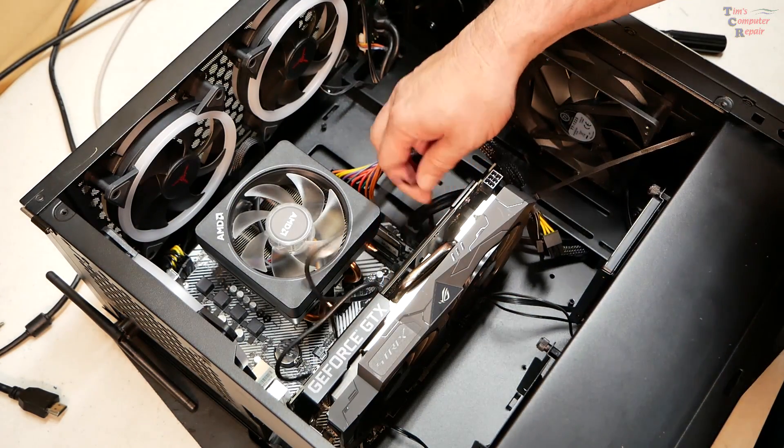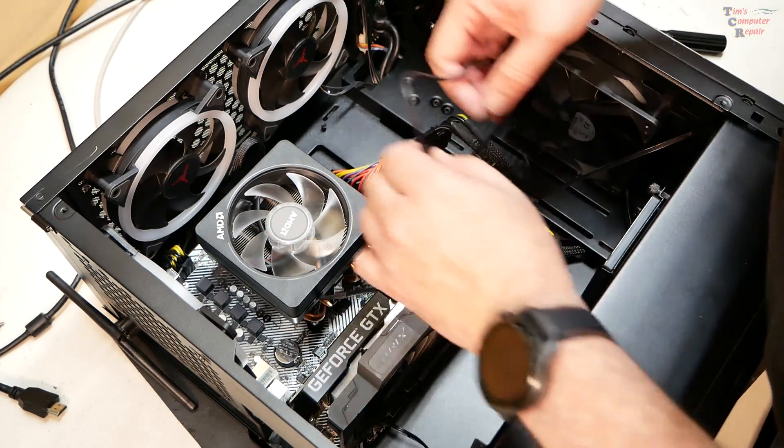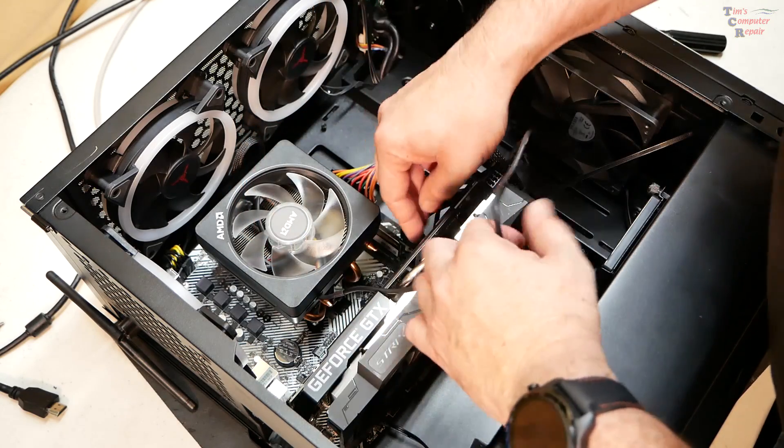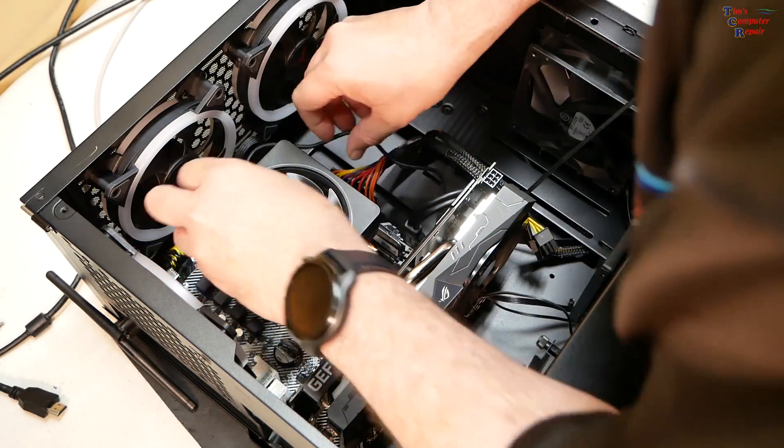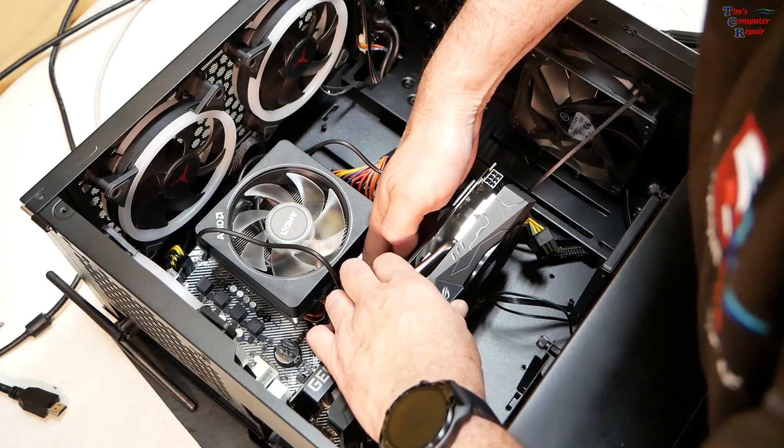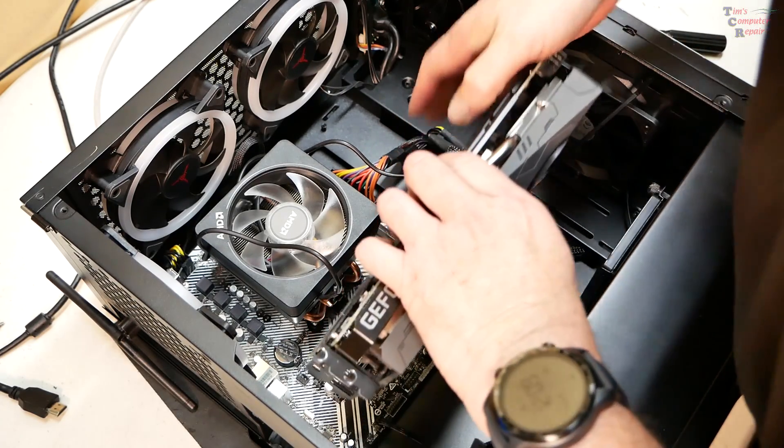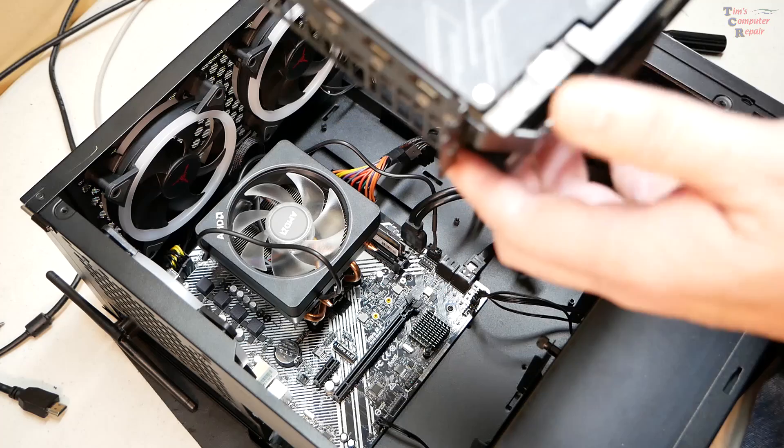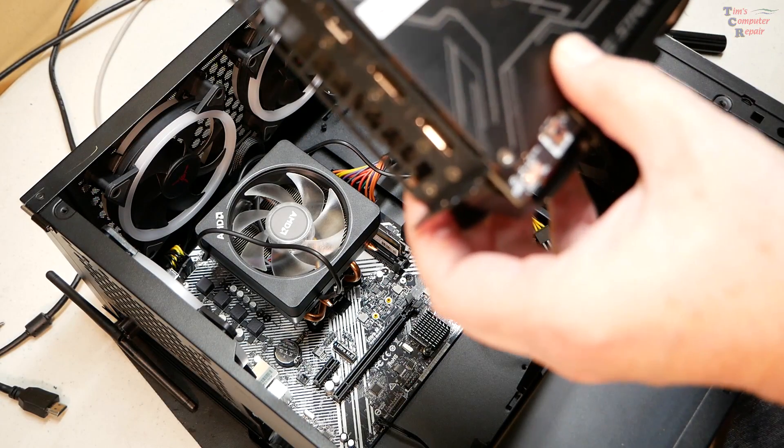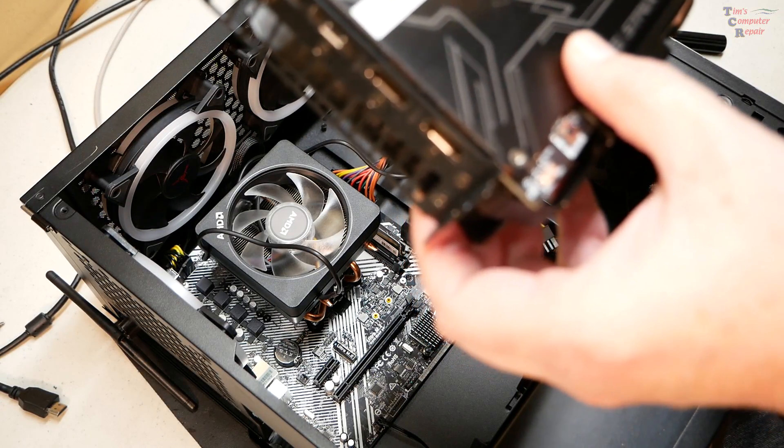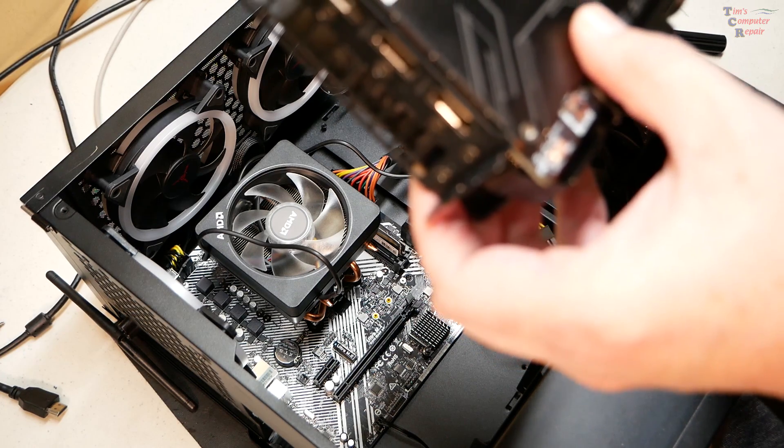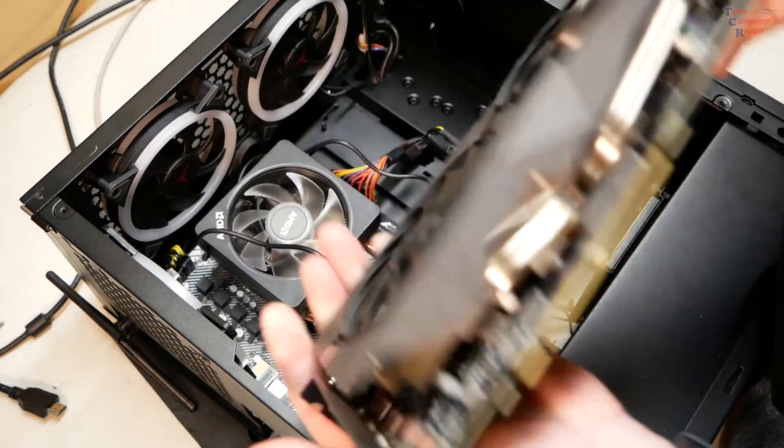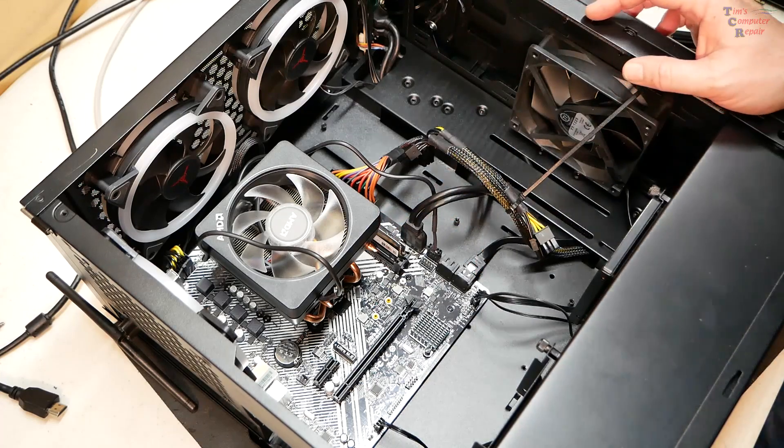Okay, so we'll just remove the card. Nice and easy. This card says Strix GTX, it's a 1650 Super is what this is. He's got one stick of RAM I see.